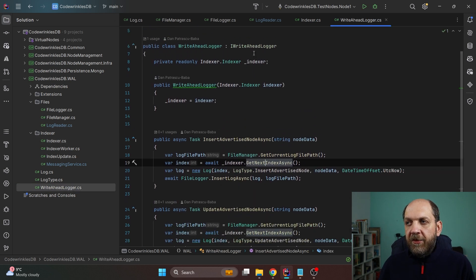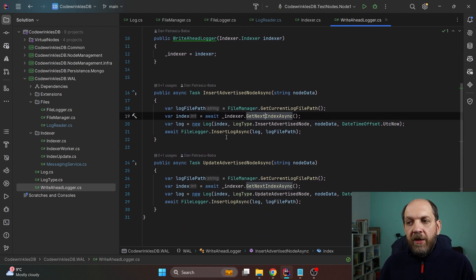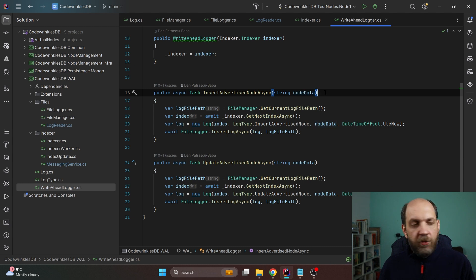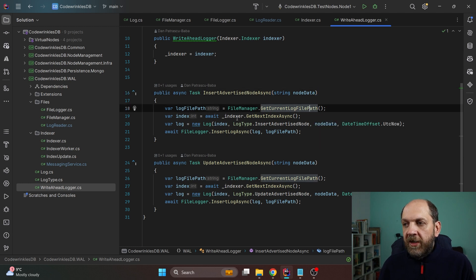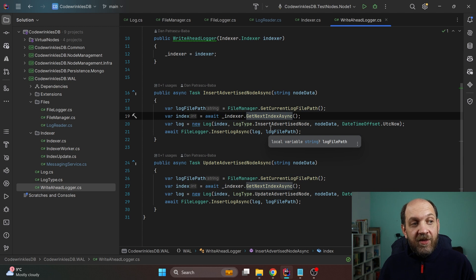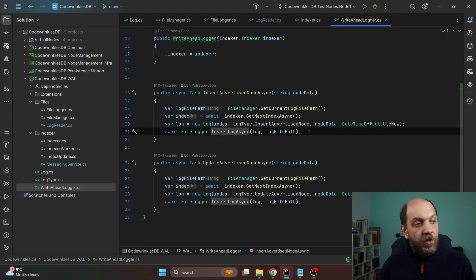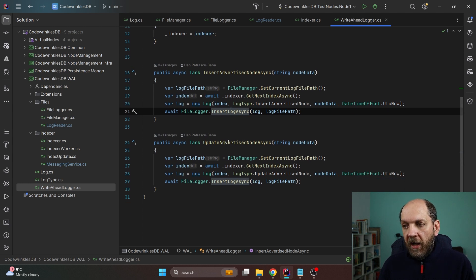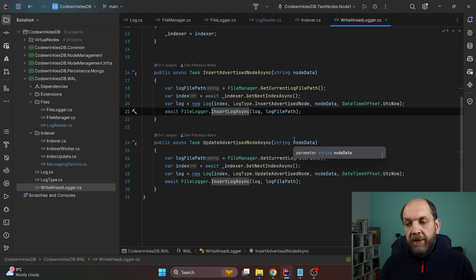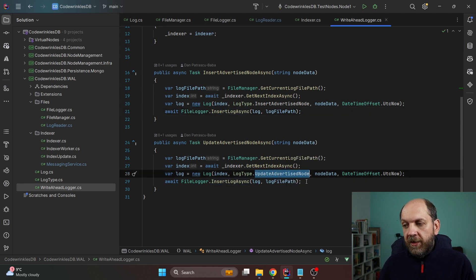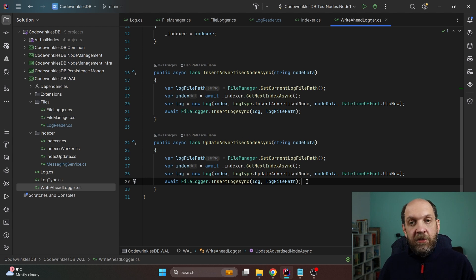Last but not least I have the WriteAheadLogger class, which implements the IWriteAheadLogger interface. Right now it has two simple methods. InsertAdvertisedNodeAsync takes node information in JSON string format, calls FileManager.GetCurrentLogFilePath, uses the Indexer to get the next available index, creates a new Log with LogType InsertAdvertisedNode, and then calls FileLogger to insert that log into the file. UpdateAdvertisedNodeAsync works the same way but uses LogType UpdateAdvertisedNode.